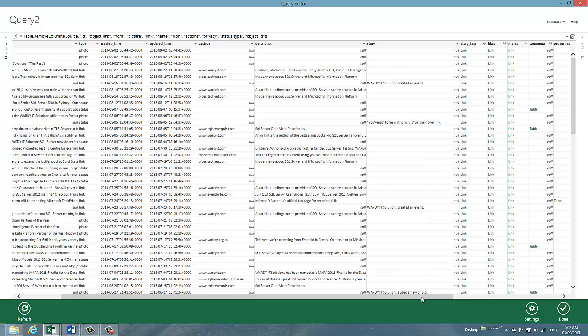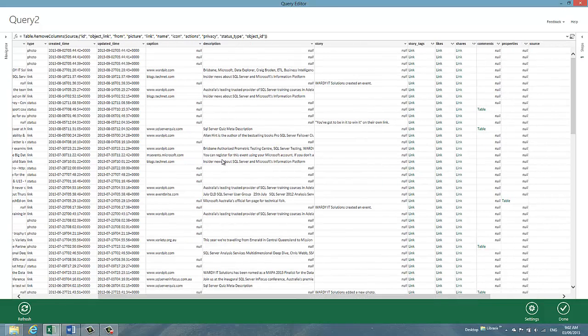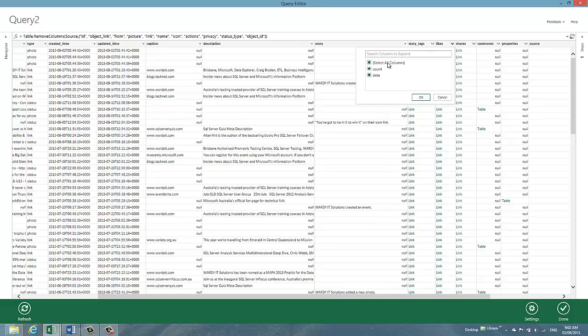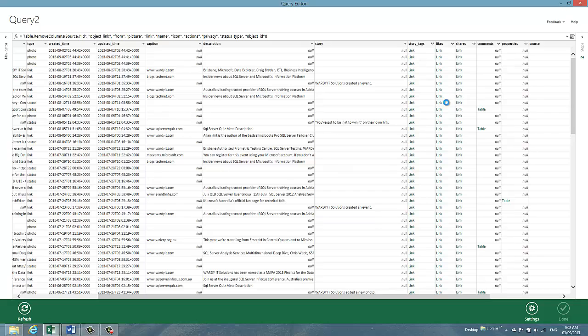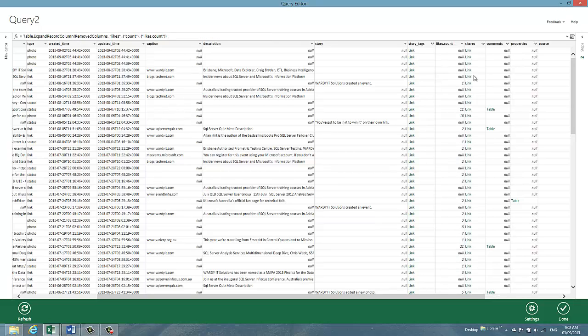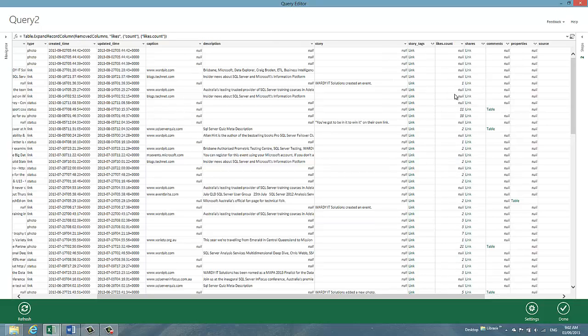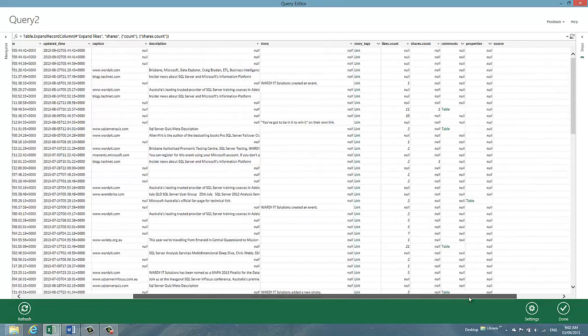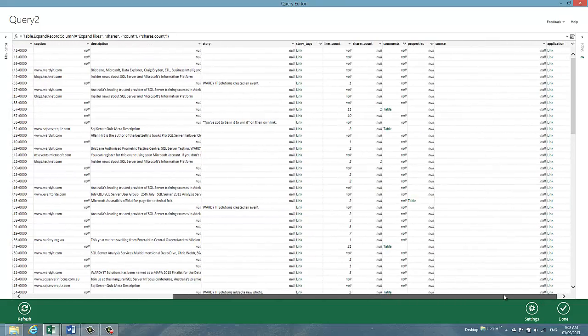But something I'm interested in, if you go across here, you'll see there's all kinds of other things. There's Storytags, Likes, and Shares. So we can get a count of how many people actually liked each post, how many people shared each post, and so on and so forth and various other things.